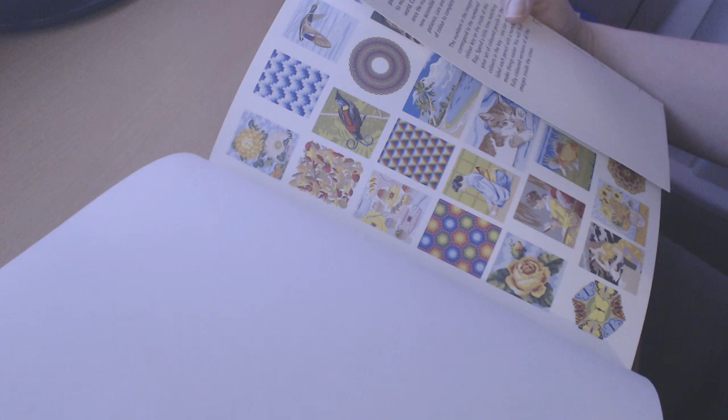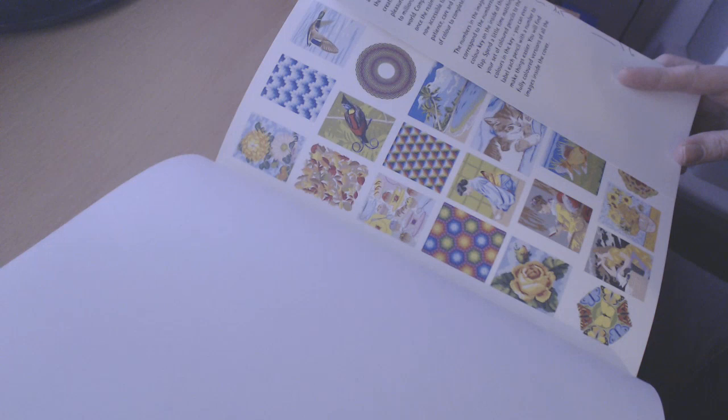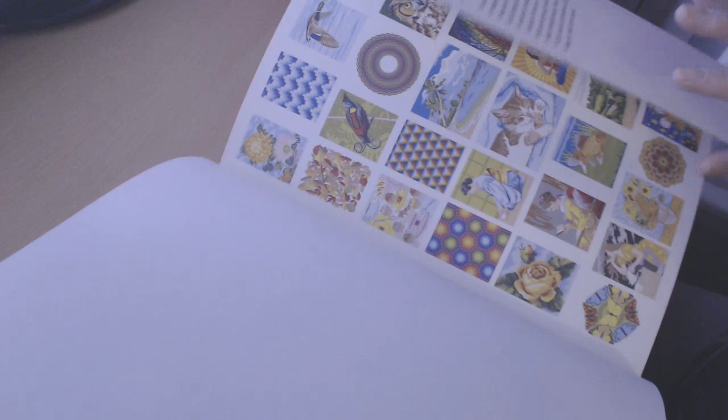The numbers in the images correspond to the numbered color key on the inside of this flap. Spend a little time matching your set of colored pencils to the colors in the key. You can even label each pencil with a number to make things easier. You will find fully colored versions of all the images inside the cover.